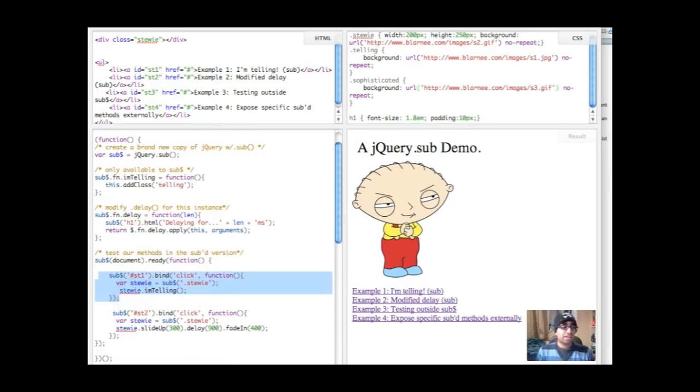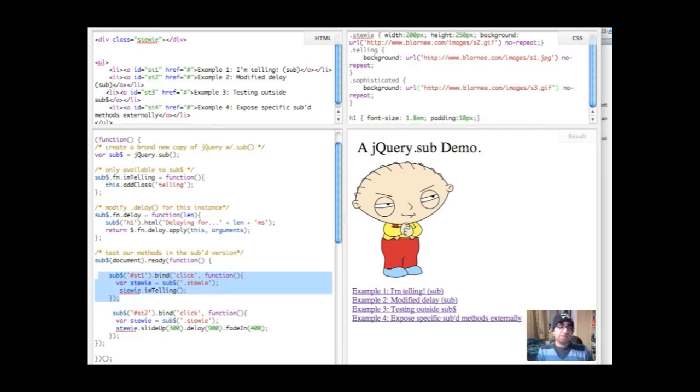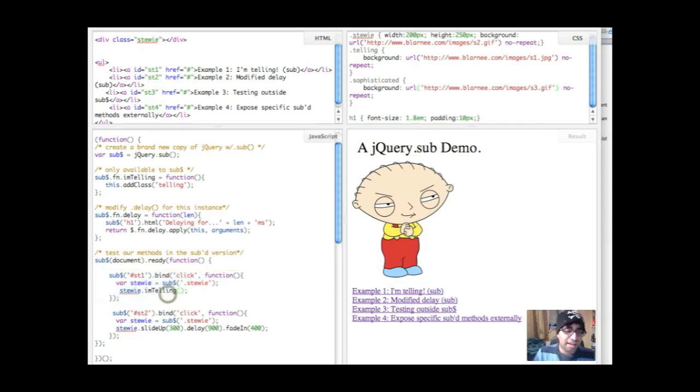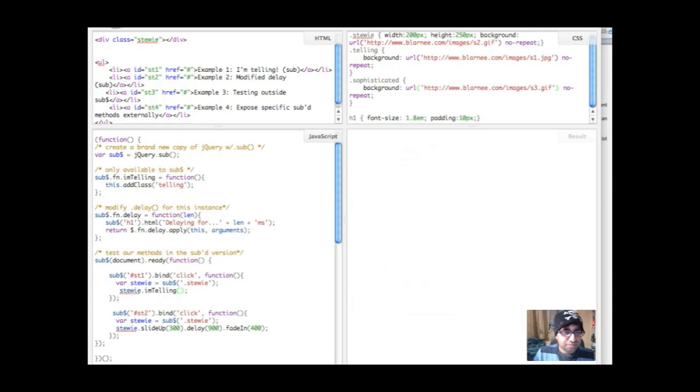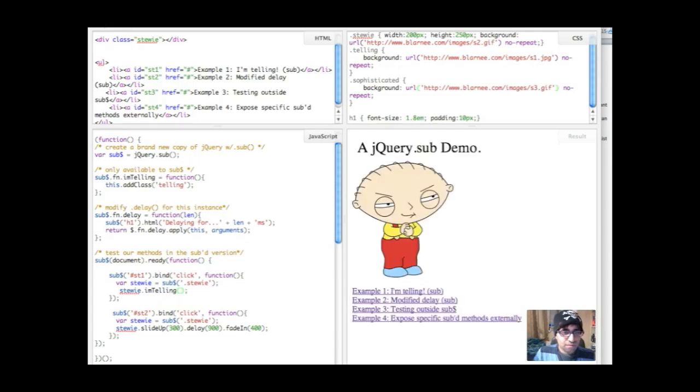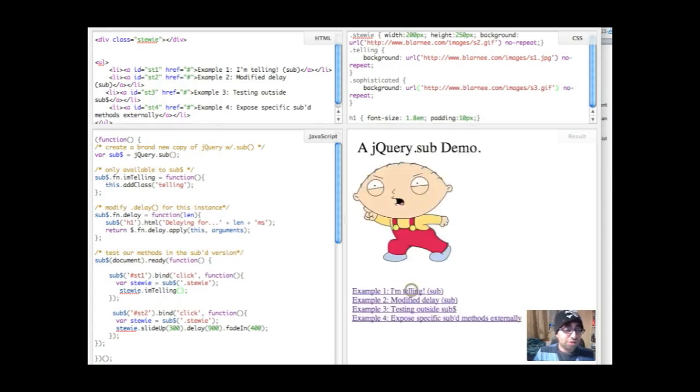Let's test this out. So I'm binding a click to my first link on the page and I'm going to grab Stewie and I'm going to just call I'm telling. So let's see that in action. Let's run. And what you'll see is that the image has switched out as expected.